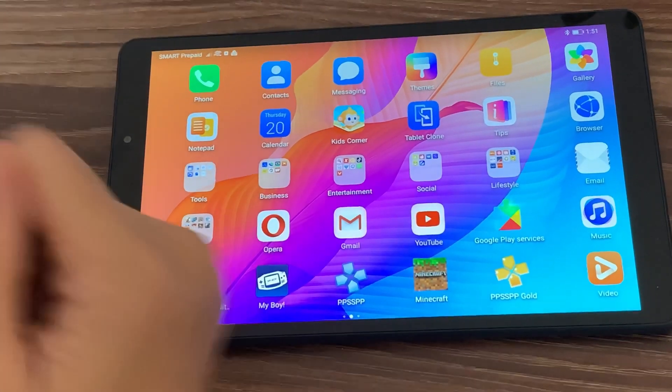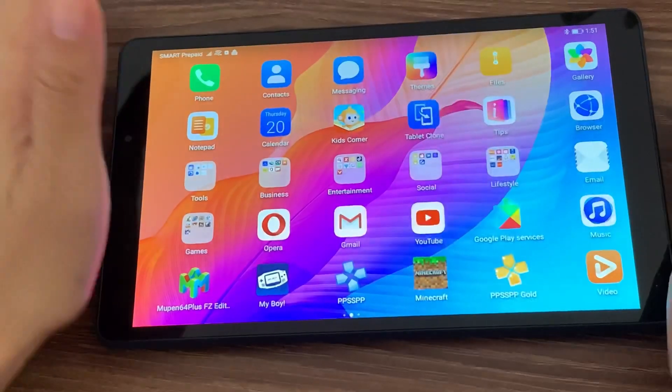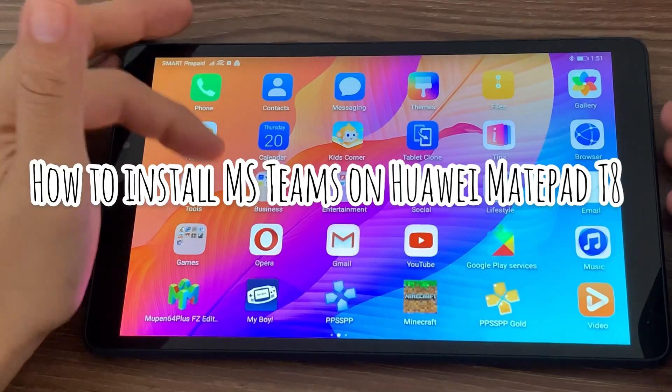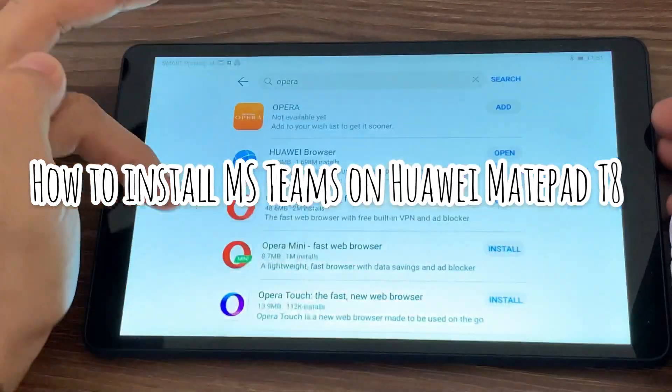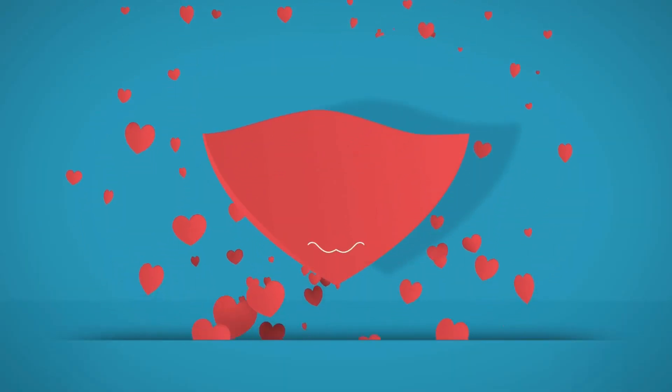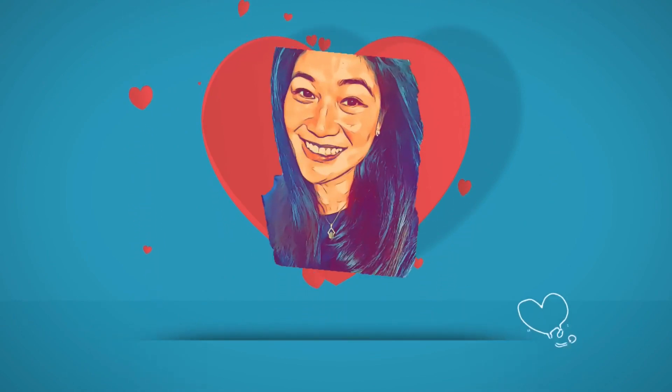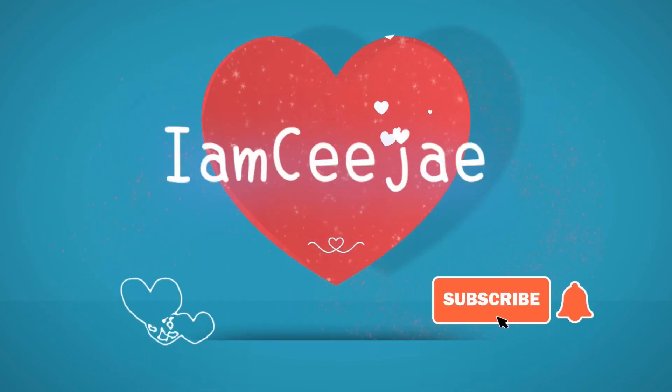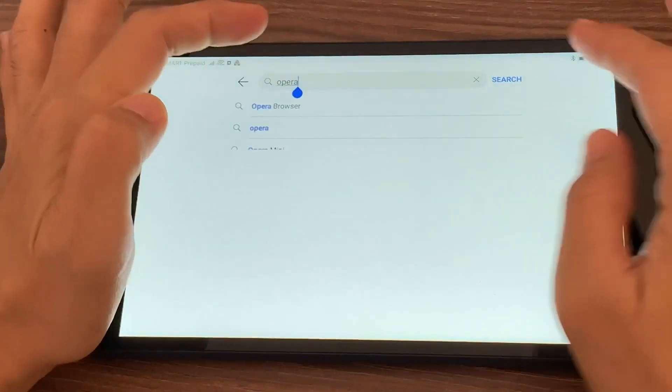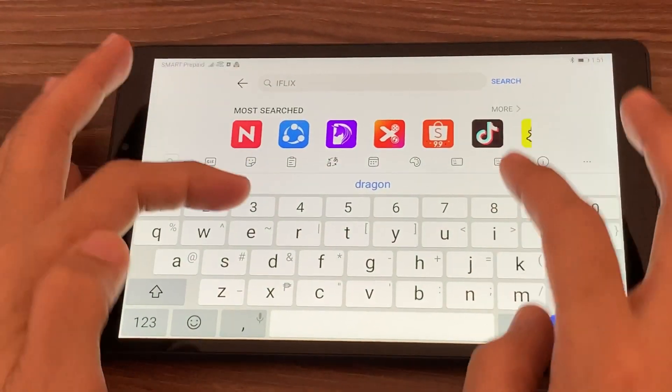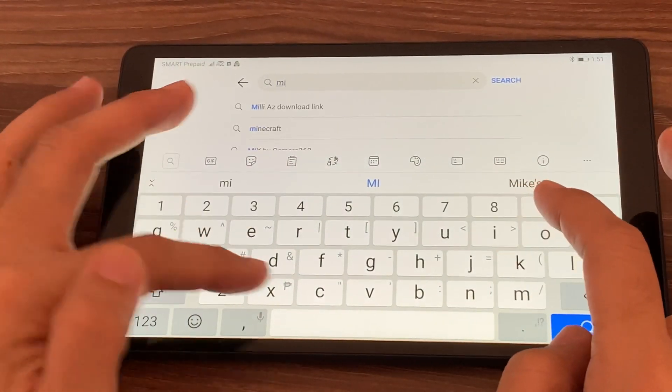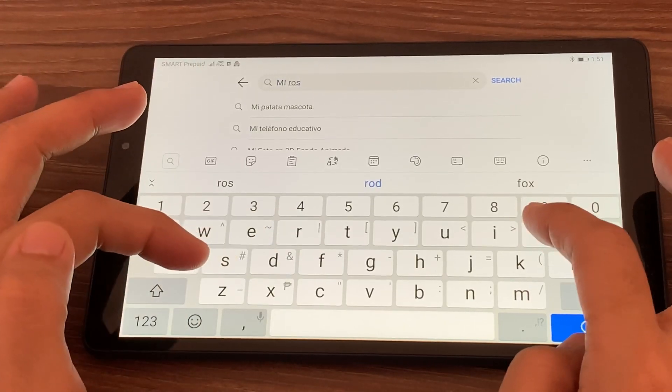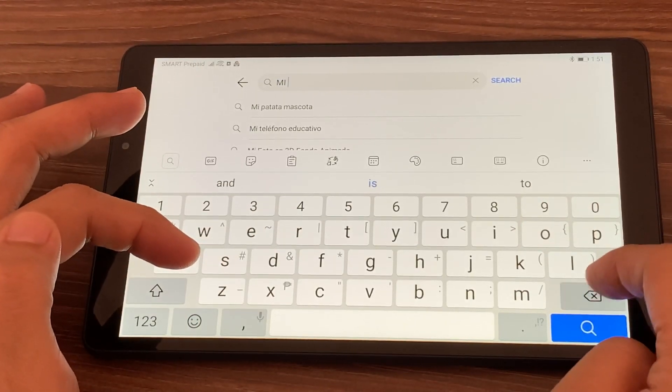Hi everyone, good morning. For this video, we're going to install Microsoft Teams on the Huawei MatePad T8. Microsoft Teams is one of the hype applications being used for communication nowadays, whether that be for work,